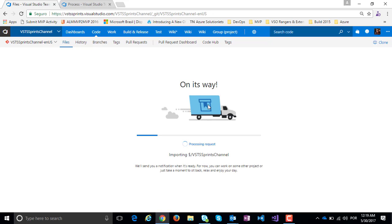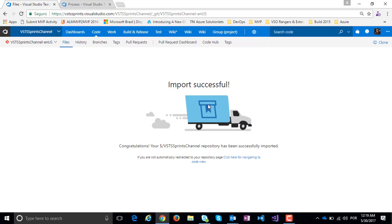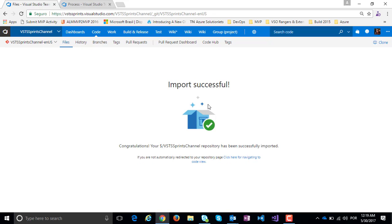This is a wizard to import your repository from TFVC to Git. This is processing my request, importing my history and transforming my repository from TFVC to Git.